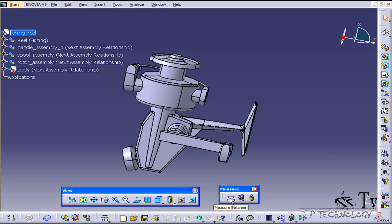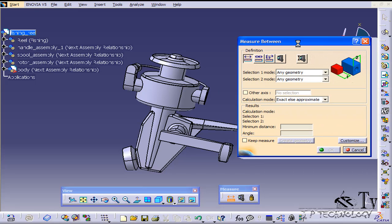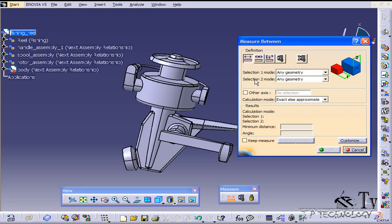Let's open up the dialog box by clicking it, and we have the definition here. Things that we have to take into consideration are these selection modes. When you're selecting objects to measure between, right now it's at any geometry.